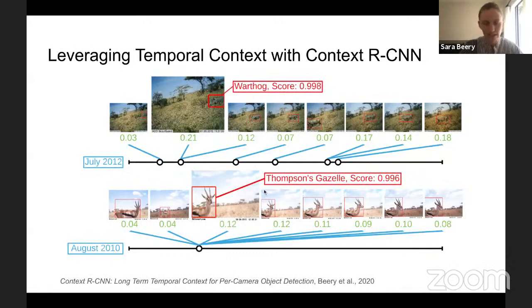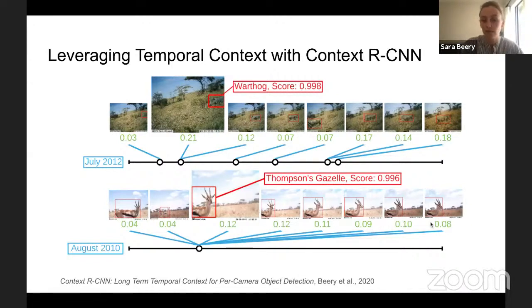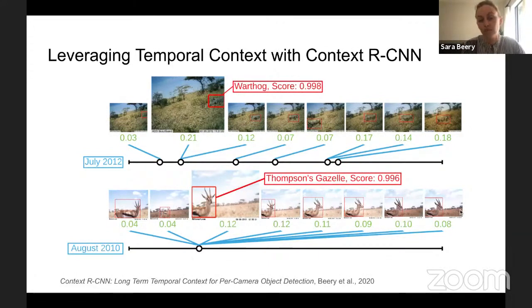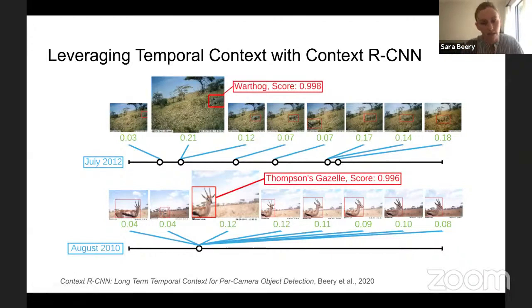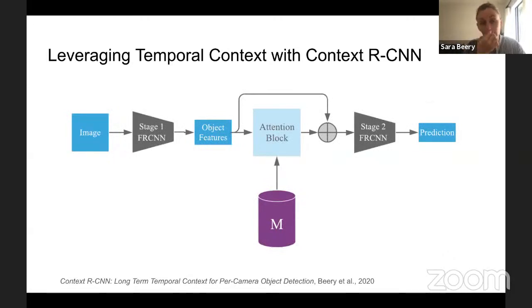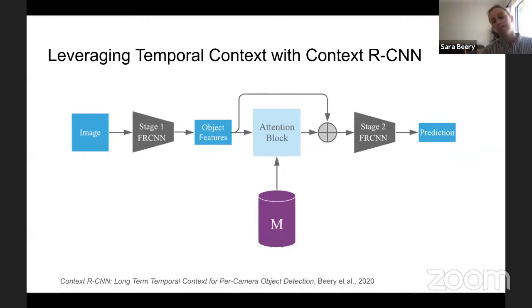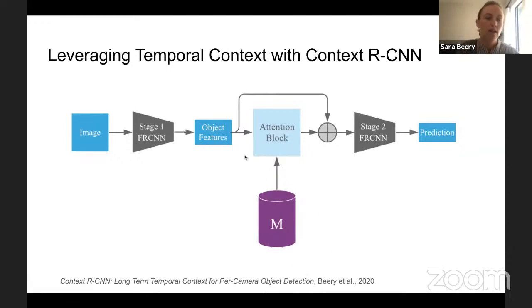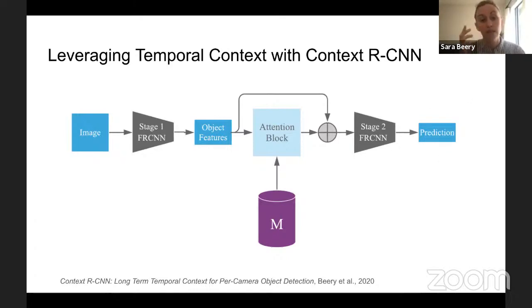Because we use attention instead of some handcrafted heuristic, in the case where there's a Thompson's gazelle just hanging out in front of the camera, seen many times within just an hour on the same day, the attention model pays the most attention to those most visually similar images. The way we do this is by putting an attention block into a memory bank extracted in the first pass — post-RPN and pre-object-classification within a Faster RCNN model — and we find that this helps quite a lot.